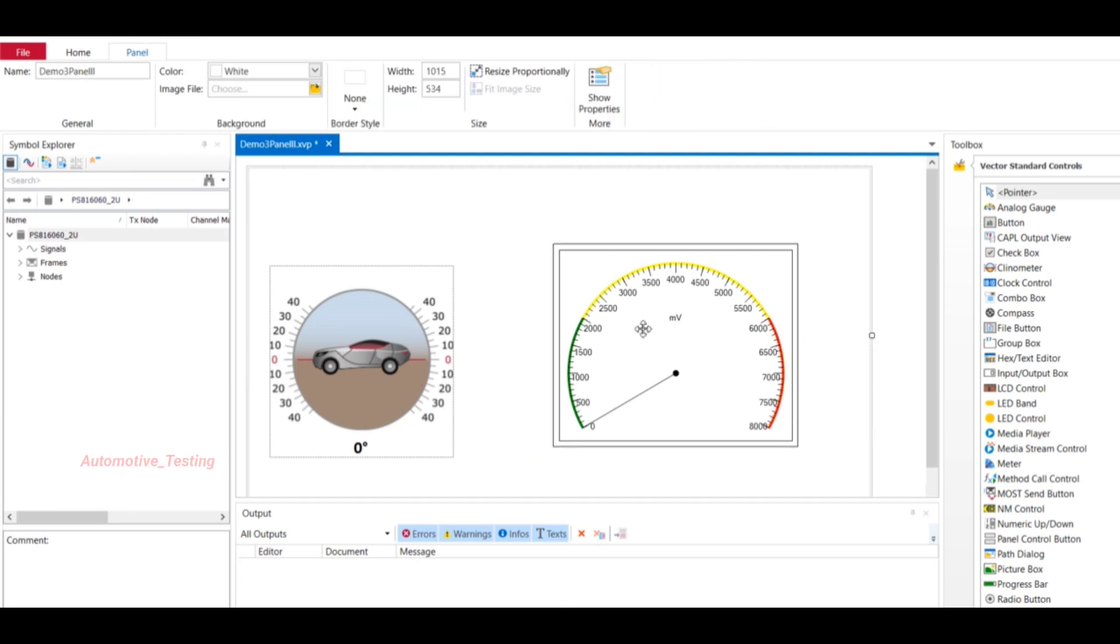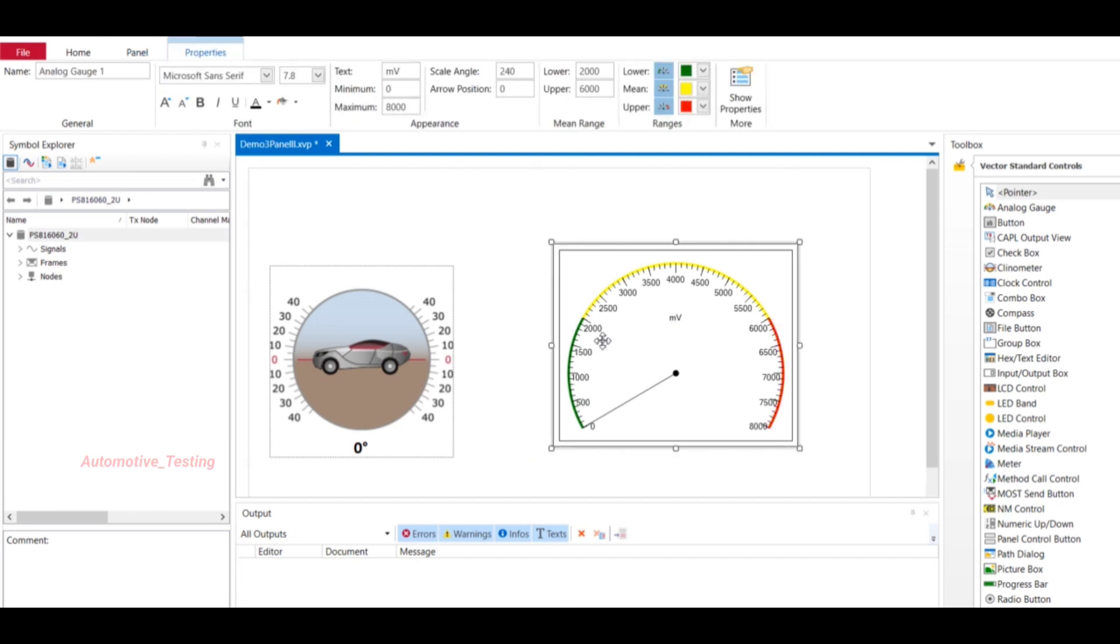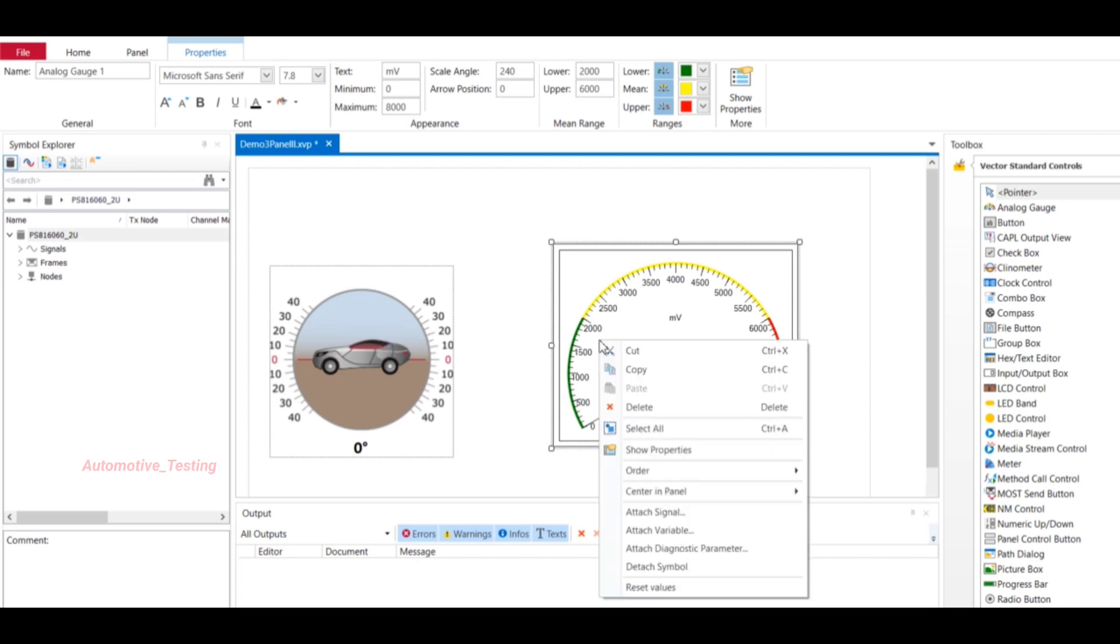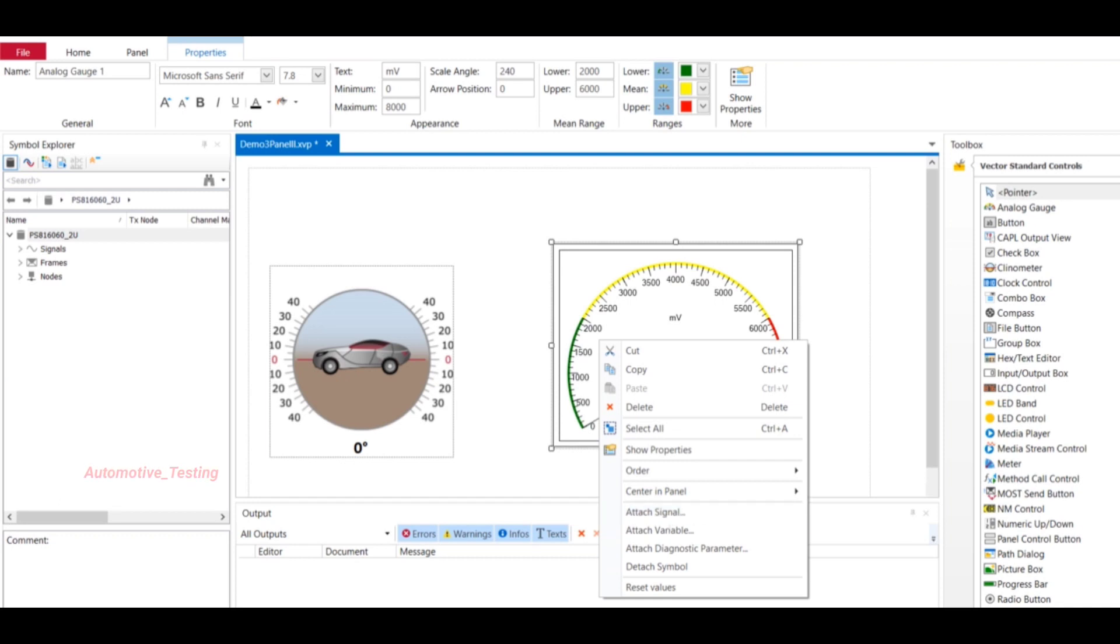It will display like this - green, yellow, and red. Once you have done it, right click and attach signal. Attach signal means first you have to decide what signal you want to attach in this panel so that you can simulate. Before that you have to attach your database.